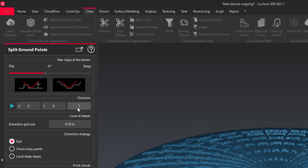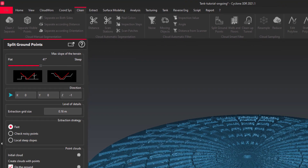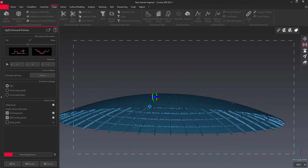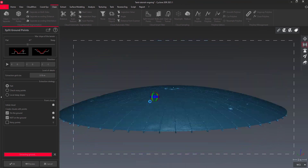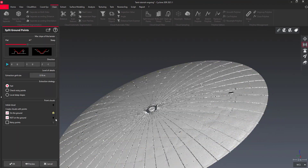Since we do not want to keep the points of the roof frame, where this would give a bad mesh result, the direction must be downwards, thus minus Z.